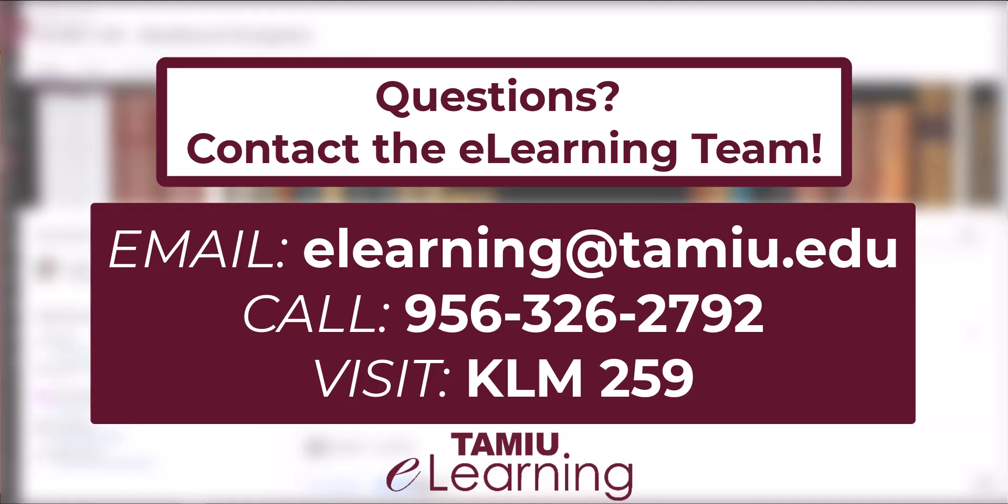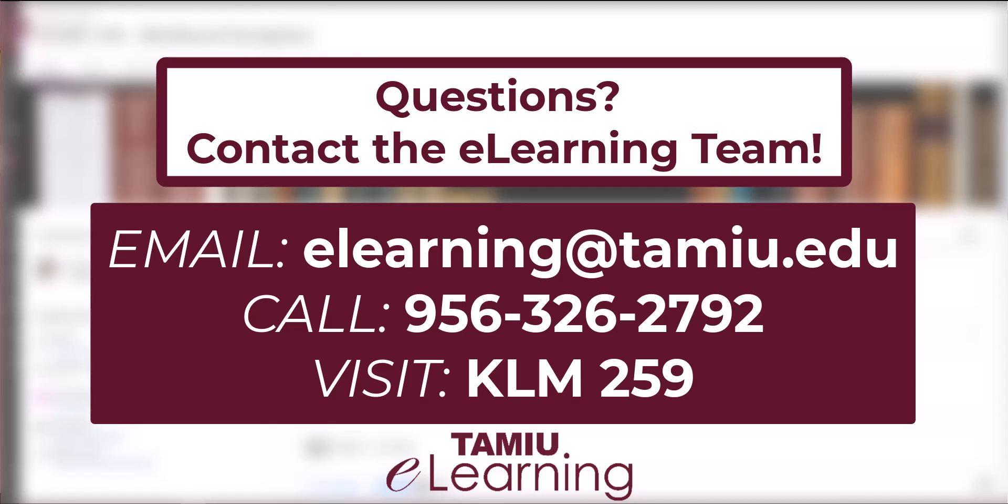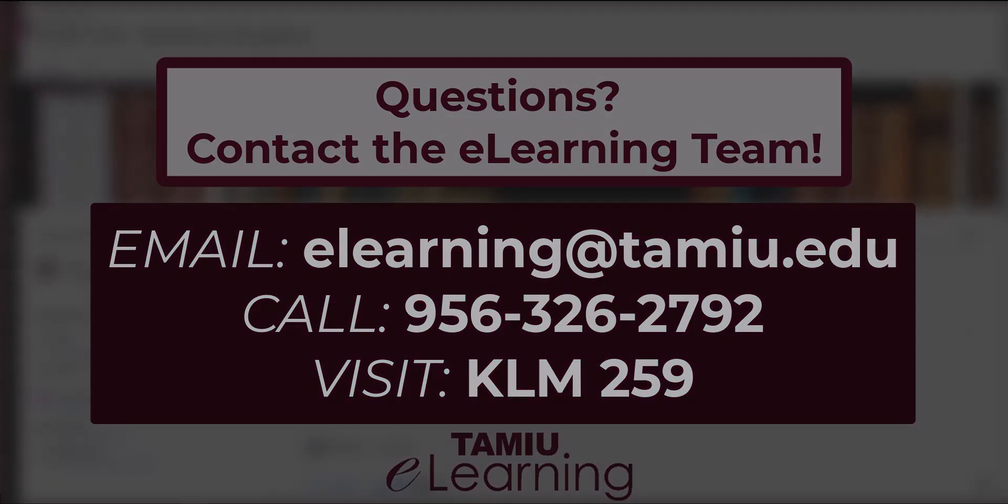If you have any questions don't hesitate to contact us during the semester. We are available Monday through Friday, 8 a.m. to 6 p.m. You can contact us through email at elearning at Tamiya.edu, by phone at 956-326-2792, or come visit us in person at the Killam Library Administrative Offices at Killam 259. Don't forget you can also live chat directly from Blackboard. Thank you and have a great educational journey at Tamiya.